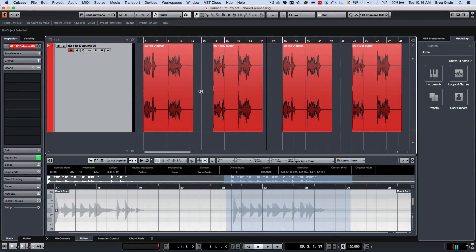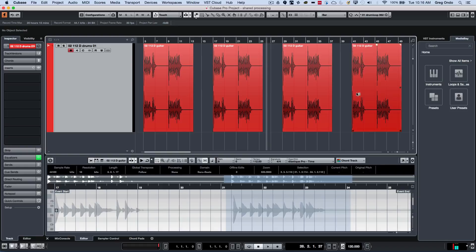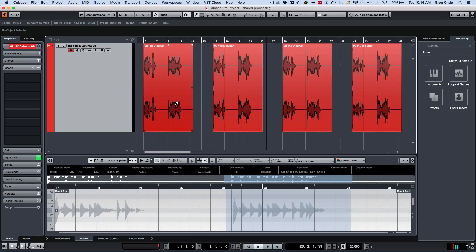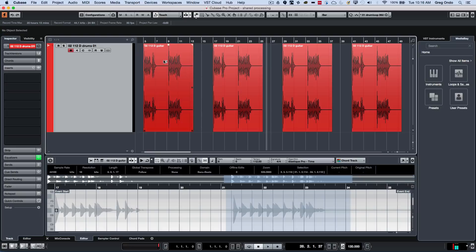I recently got a question via Facebook where someone was asking about processing one independent instance of an audio file that was used multiple times within a project. In this example, I have one audio file